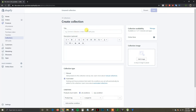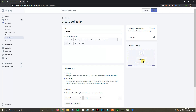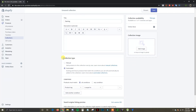The first collection I'm going to create is the gaming collection, so I'll type gaming as the title. Here you can put a description if you want, but you don't really have to. You can also add a collection image here — if you're making a page for that collection and want a banner image on top, this is where you'd put it. But for this tutorial, I'm just going to show you how to set up the basic collections.